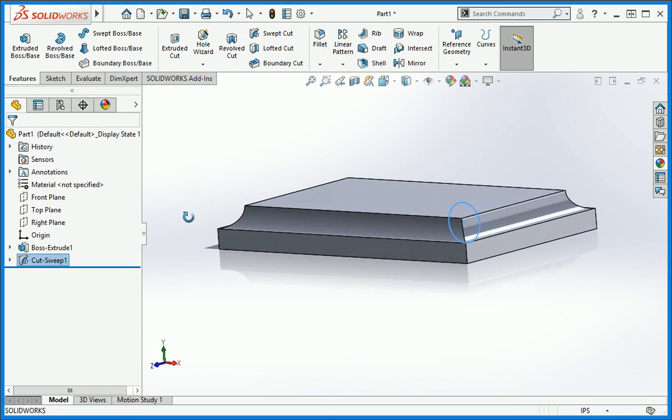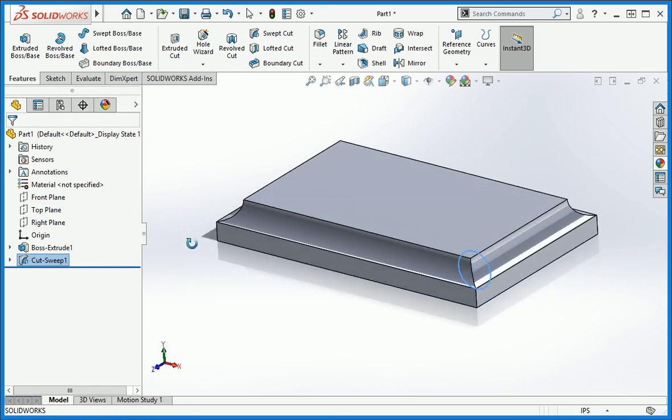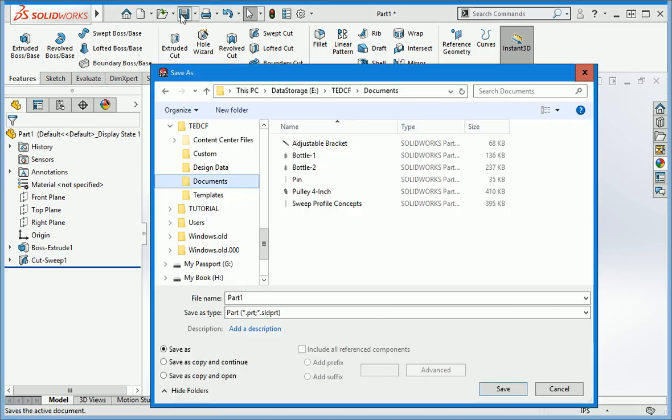We've started the process of cutting away from the model, and in the next lesson we'll use the shell command to finish it. Before you proceed to the next lesson, save the file under the name box lid.